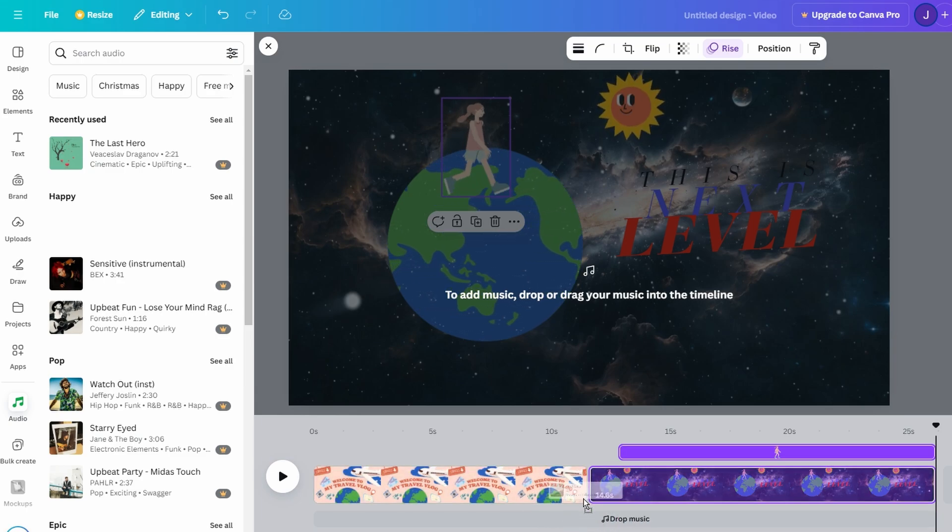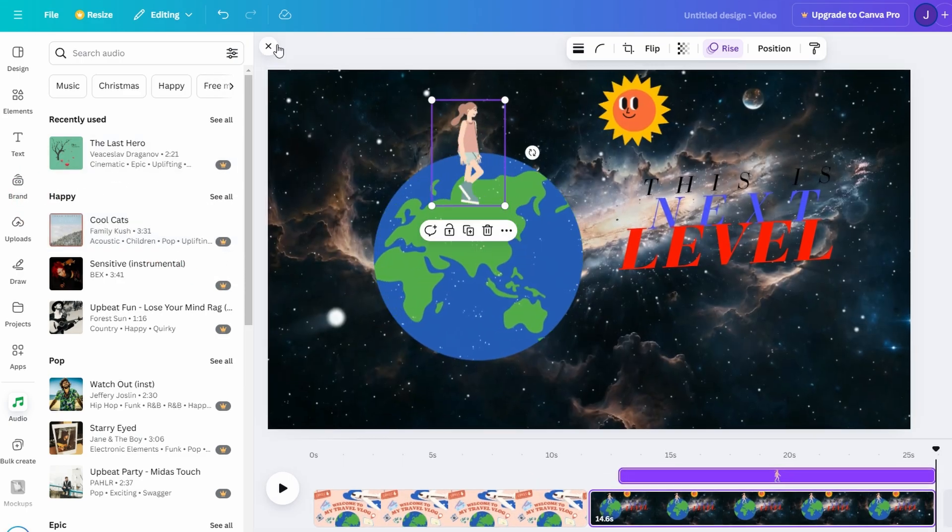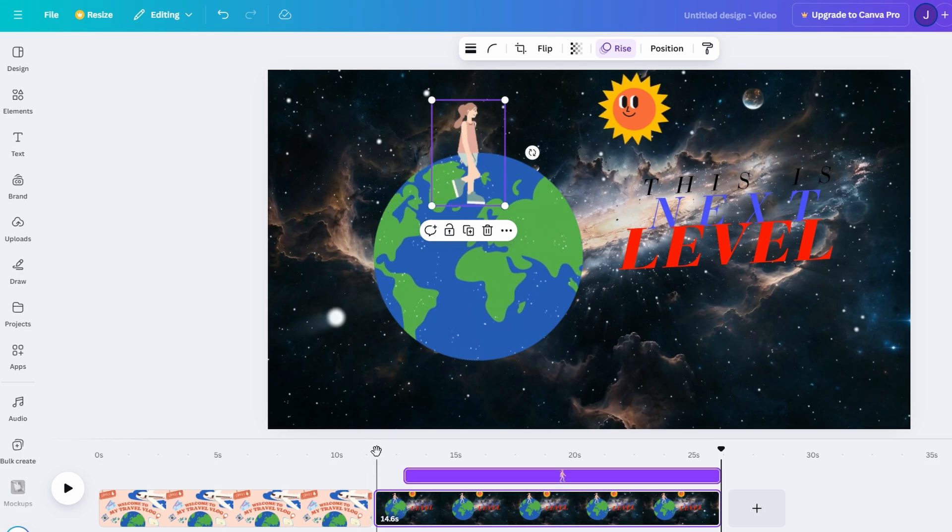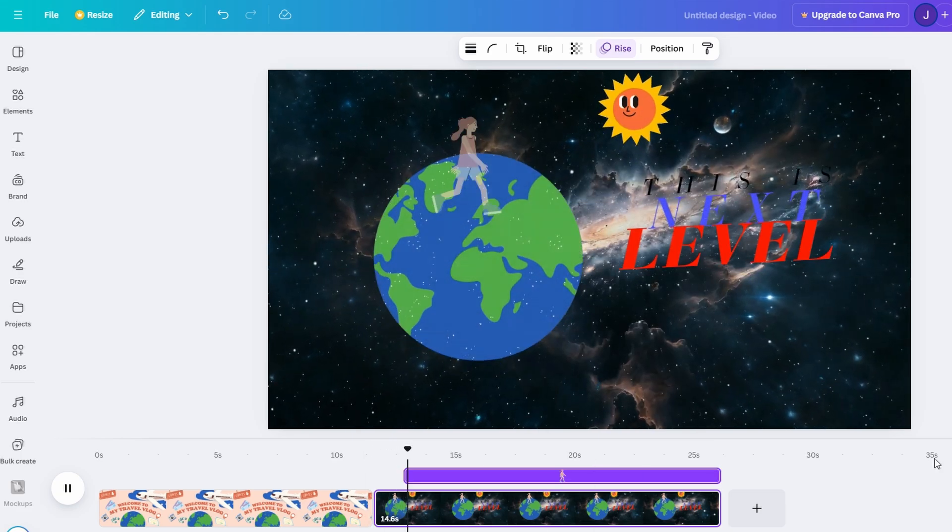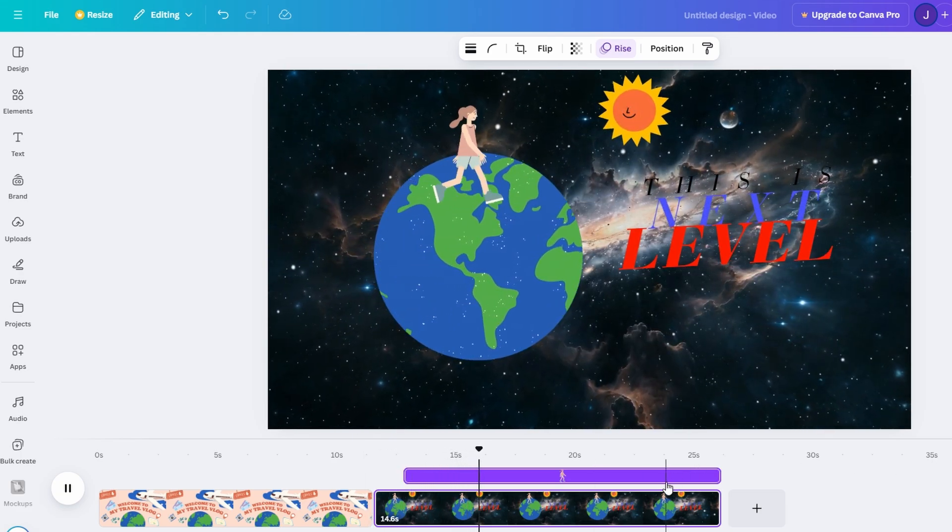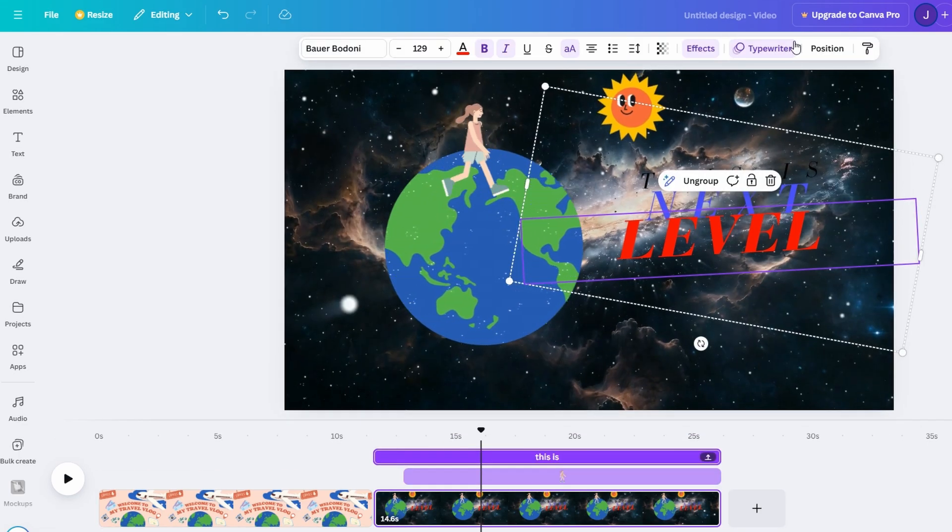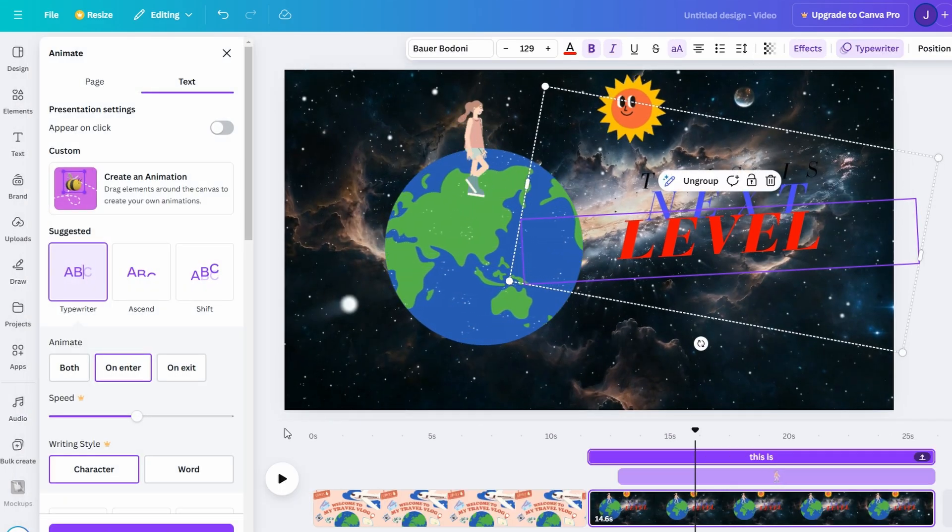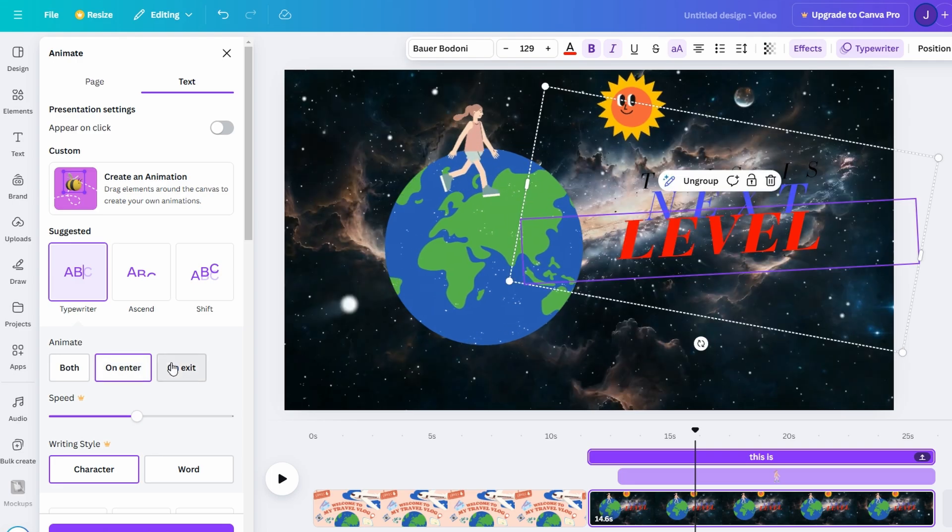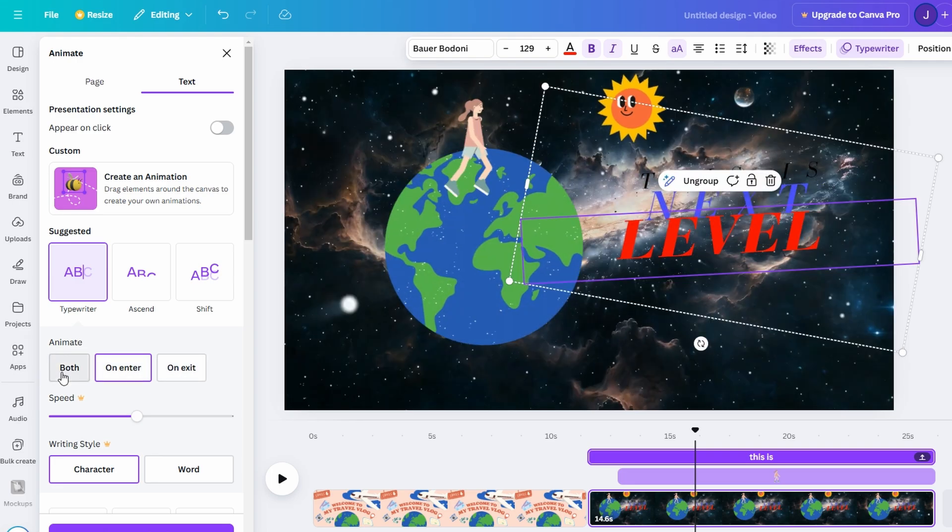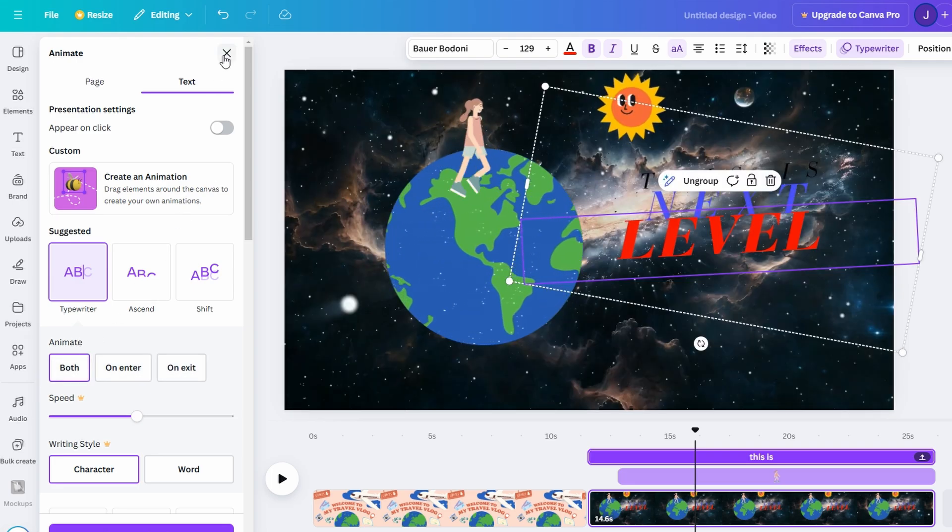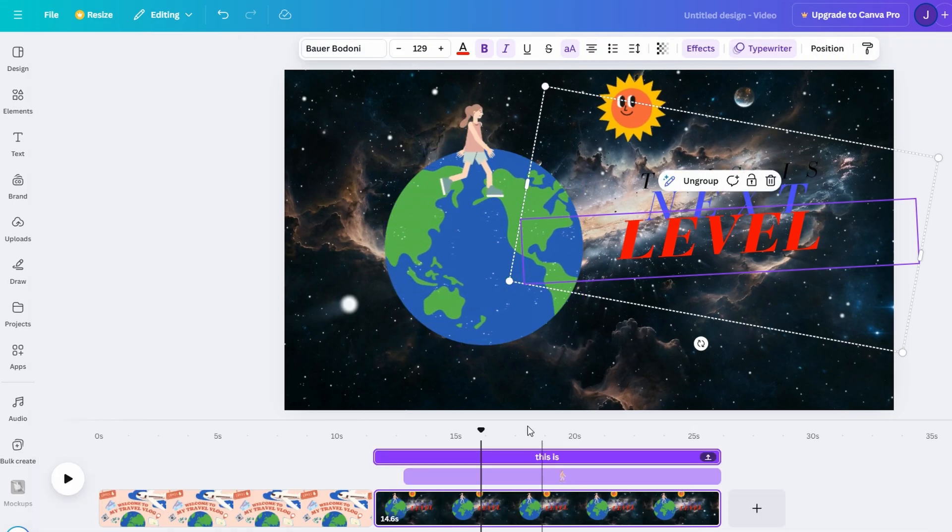Once you're satisfied with your design, take a moment to review it thoroughly. Check the timing of all your elements to ensure they flow seamlessly. For instance, make sure the animated shapes enter the frame at the right moment, that your text doesn't appear too early or too late, and that the transitions feel natural.